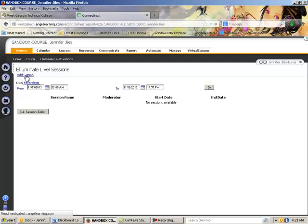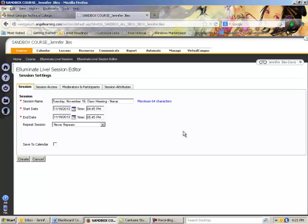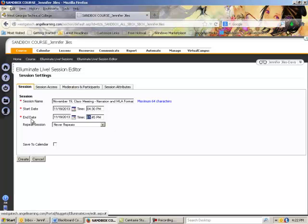and then it gives you the opportunity to name your session. If you are naming it for a class, you may want to have just the name of the class in there, or you may just want to have the date. Normally I just say Tuesday, November 19th, class meeting, narration and MLA format. So this allows my students to know what we are discussing that day in class and it also allows them the opportunity, if they need to go back and look at the class, to see not just by the date but by the title of the class or what we are working on that day if they want to watch that particular video or another one.